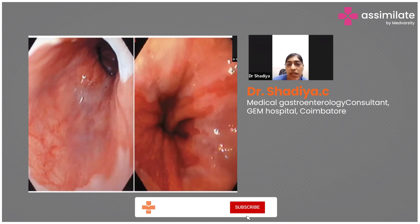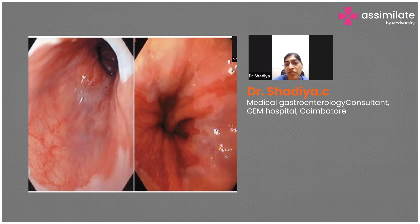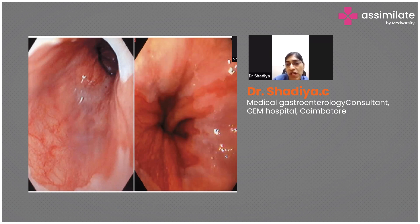These images show the pearly white esophageal mucosa and the beefy red Barrett's mucosa. In the right-side image you can see that the reddish velvety mucosa is extending upward from the Z-line, which is the Barrett's mucosa.